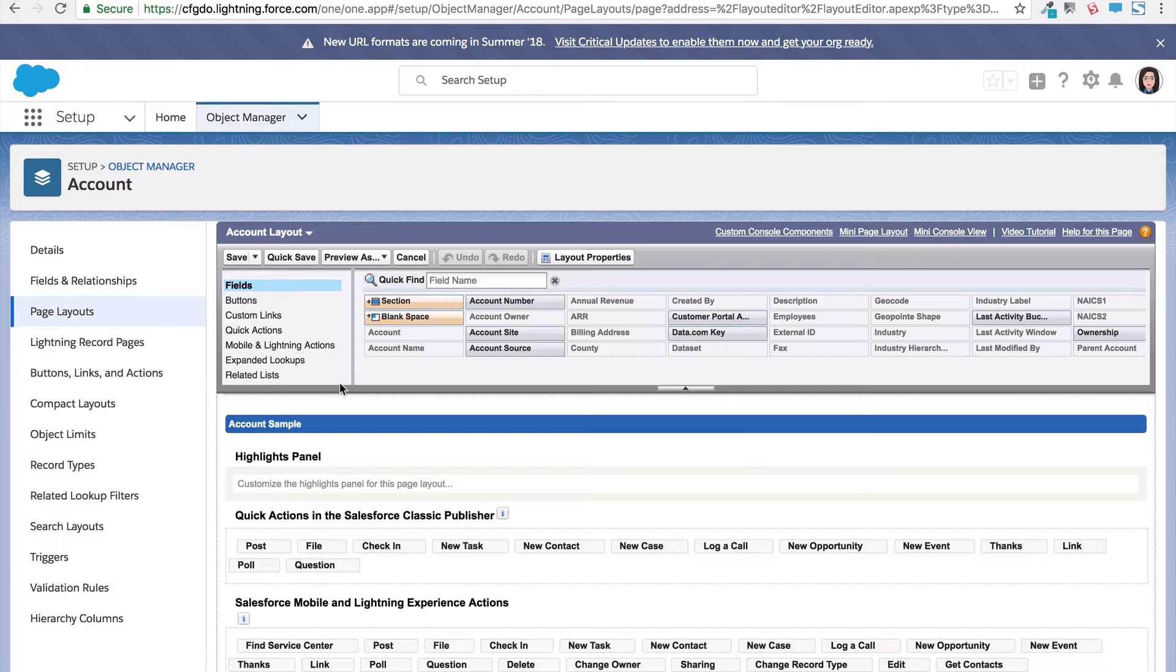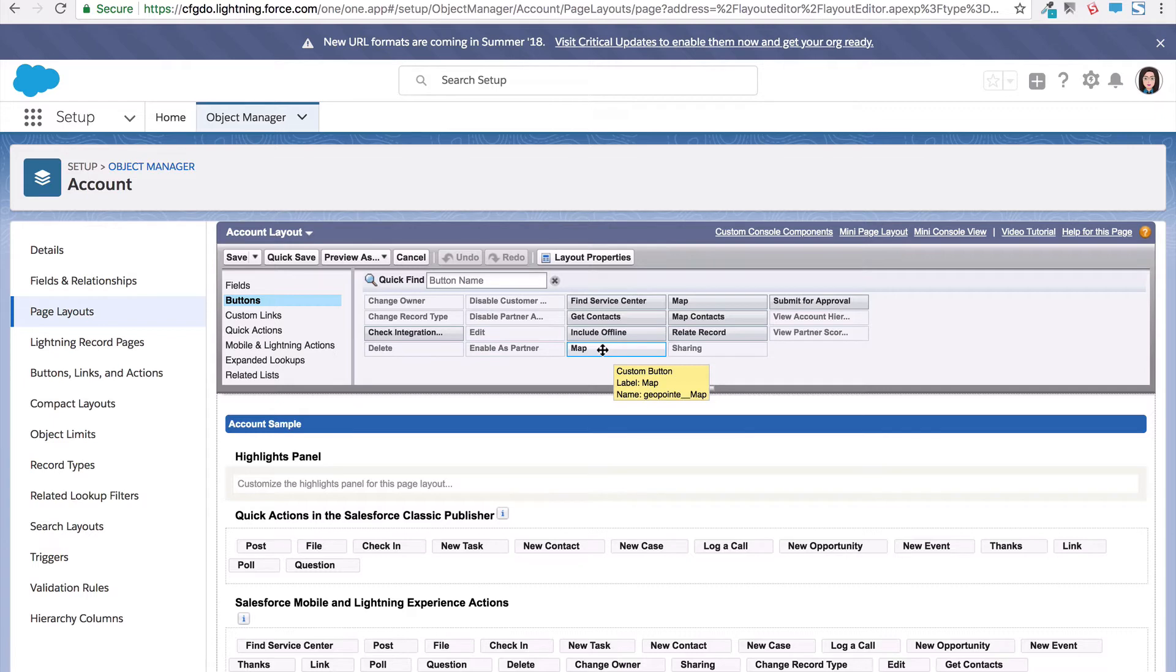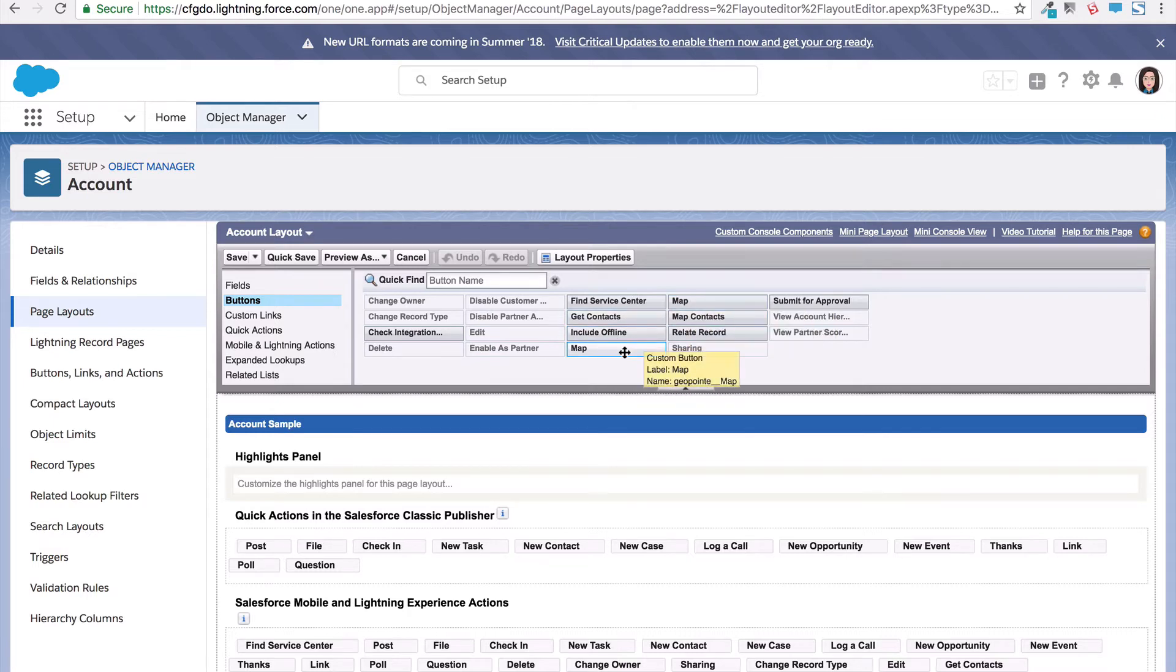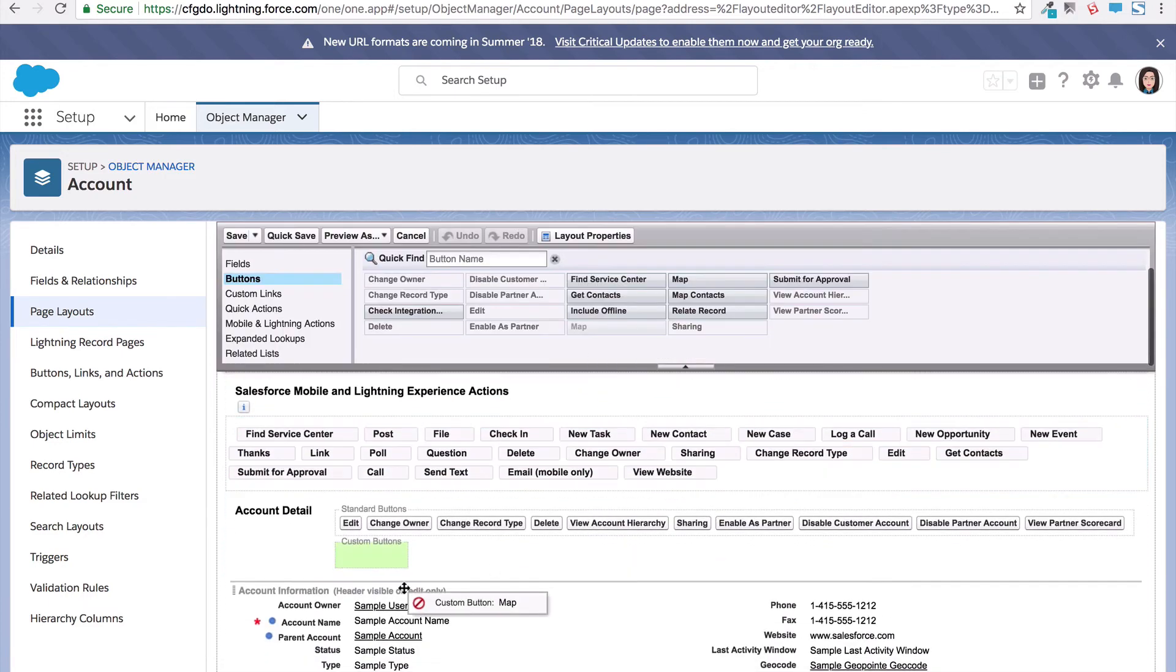Now if you want to add this so it shows up in the classic interface, click the button section. You'll notice two map options. If you hover over each of these options, you'll notice one of them opens in a new window and the other will open in the same window. So choose the one you want to add and then drag it to the custom button section of the account detail.